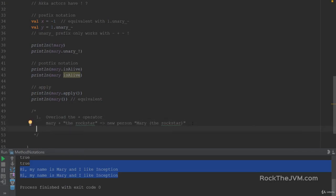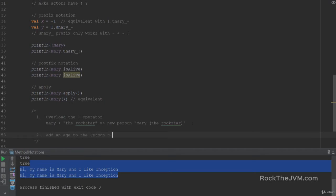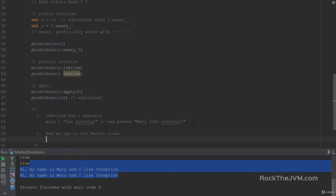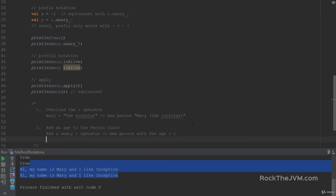So that's overloading an infix operator. The second exercise is to add an age to the person class with a default zero value if you want, and add a unary plus operator which basically increments the value of the age and returns a new person with the age plus one. So if I say plus Mary, that will return Mary with the age incremented.